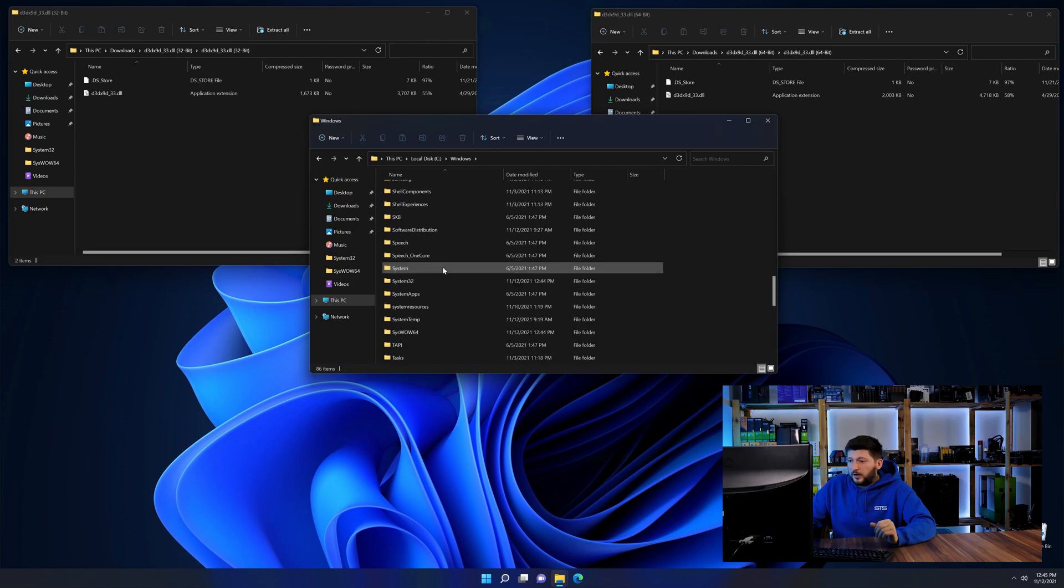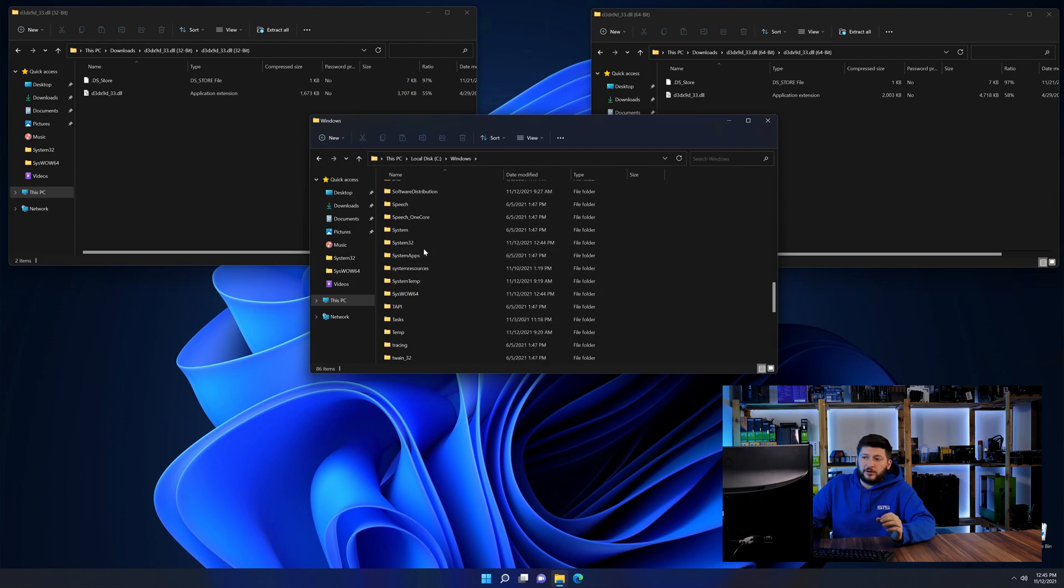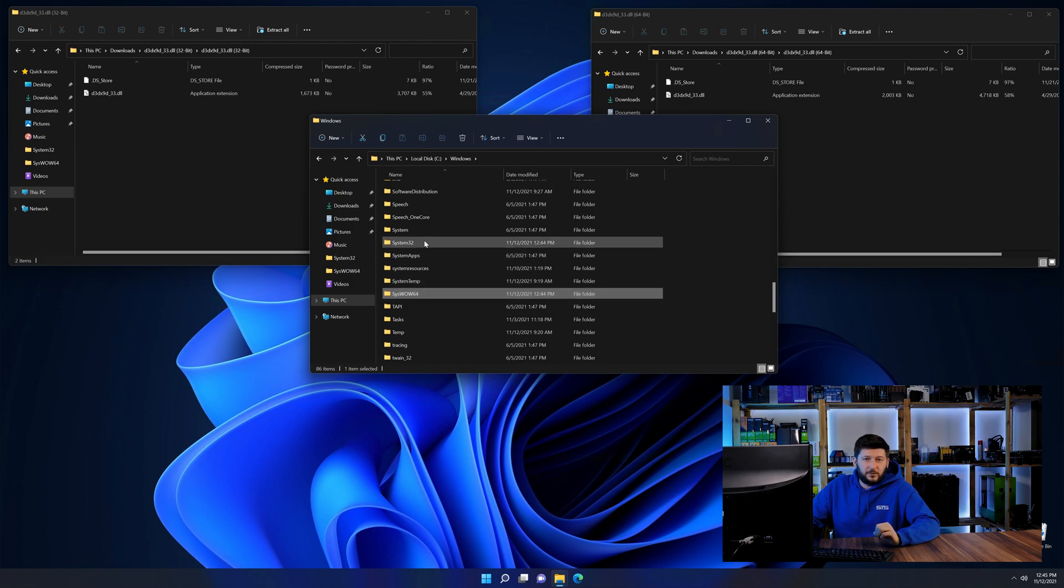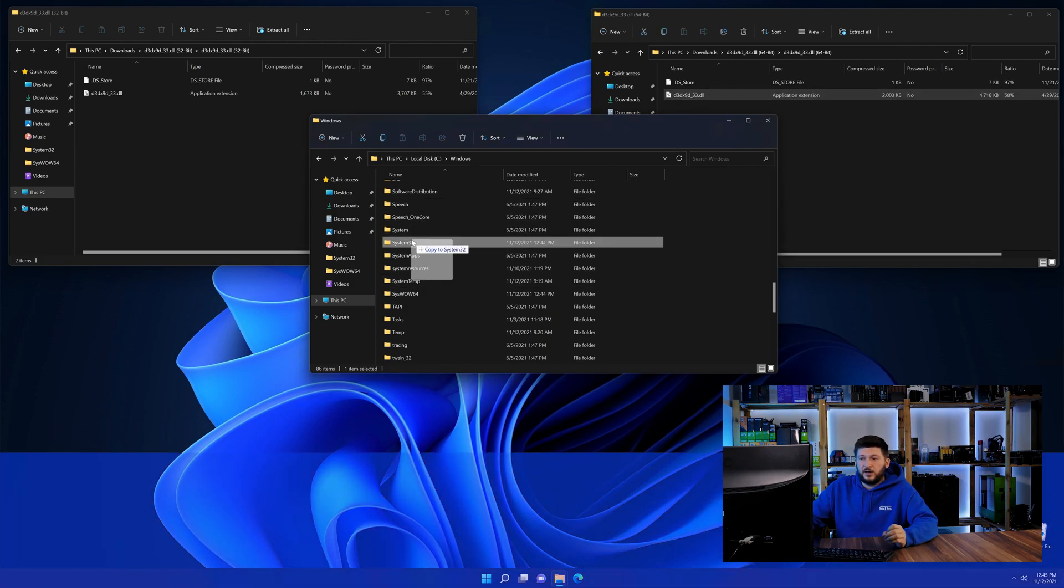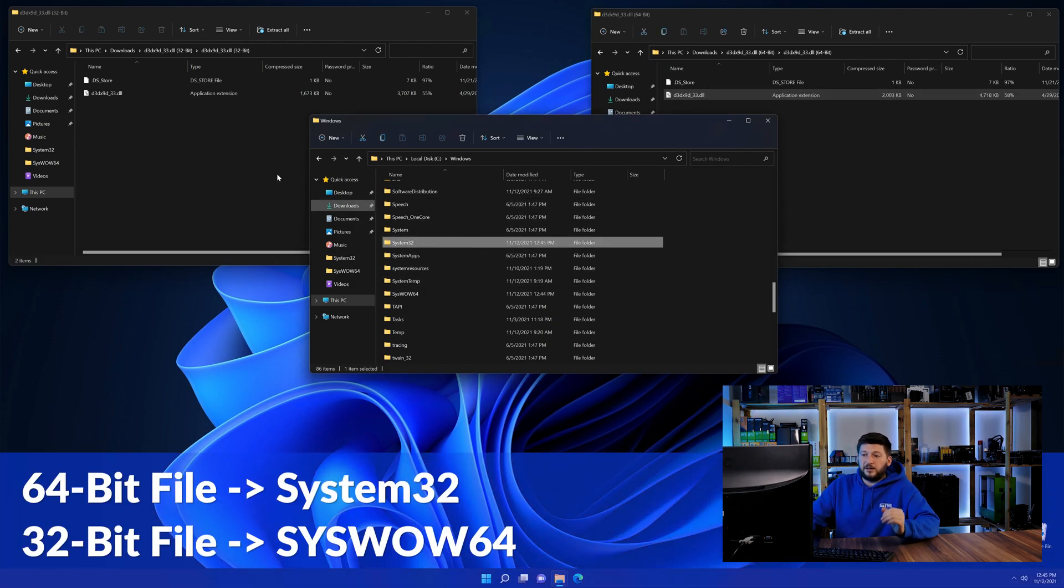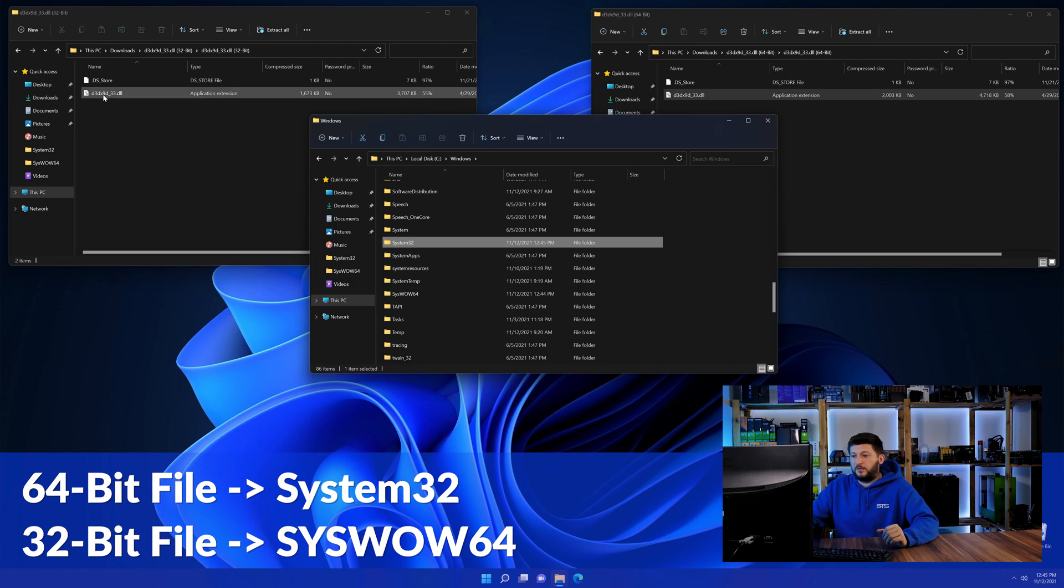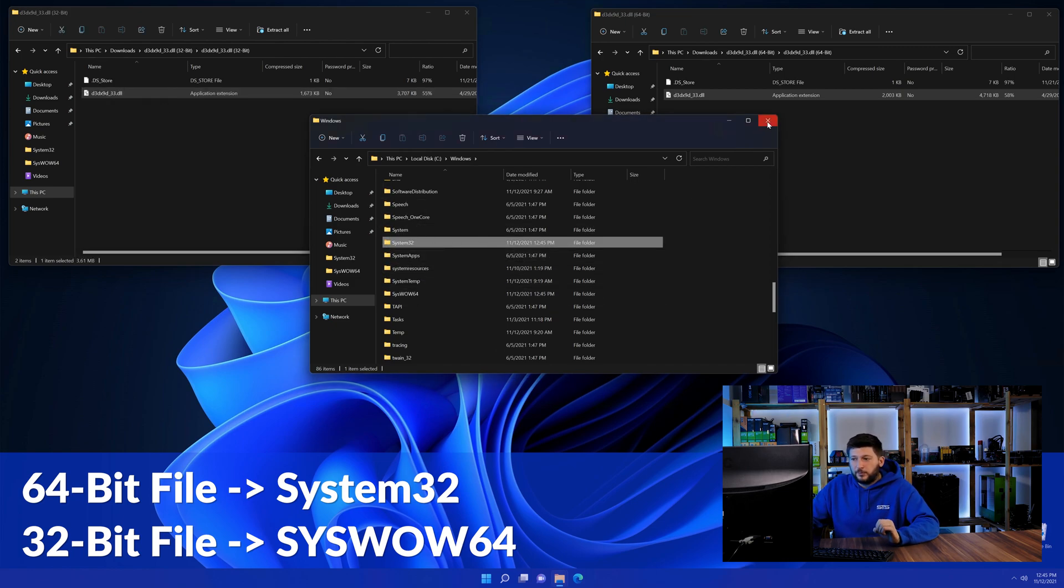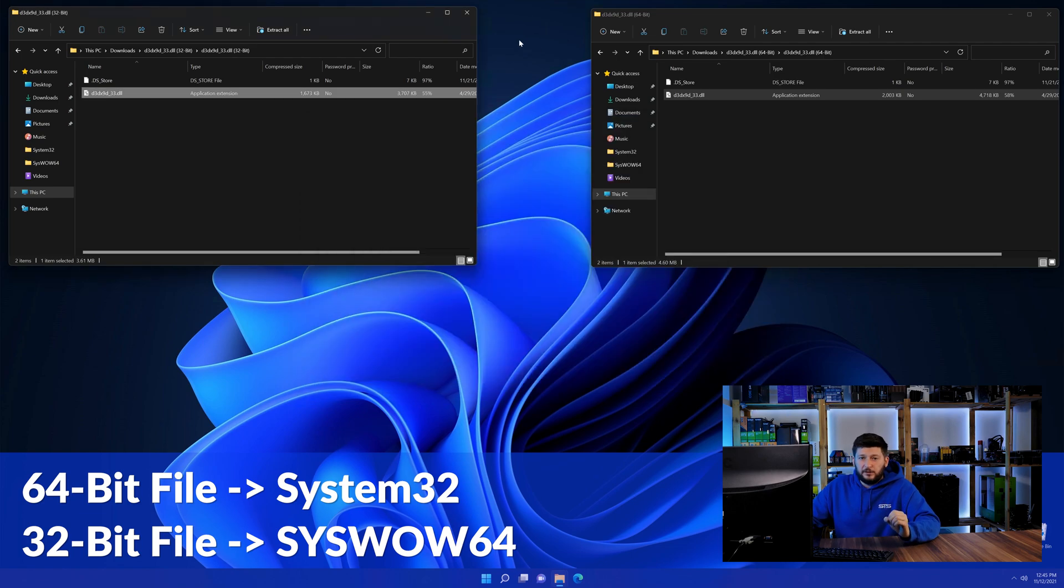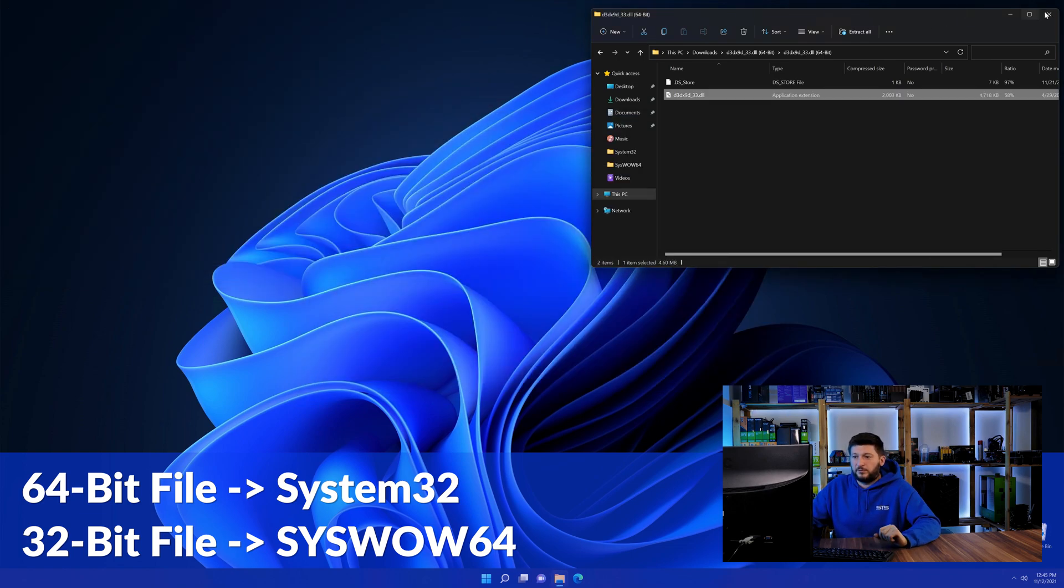Now scroll all the way down until you can see the folder called system32 and syswow64. Here drag the 64-bit file into the system32 folder and the 32-bit file into the syswow64 folder.